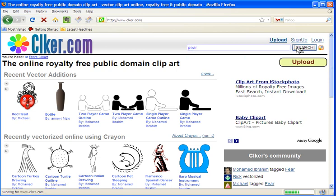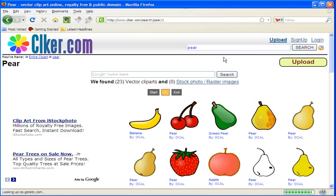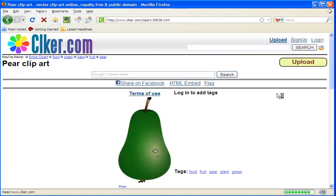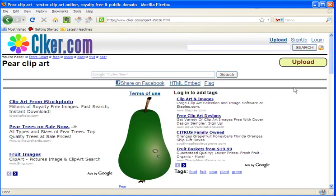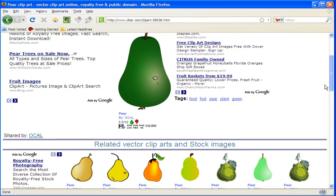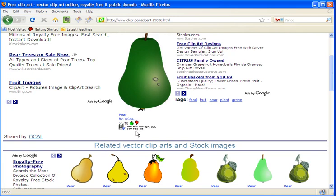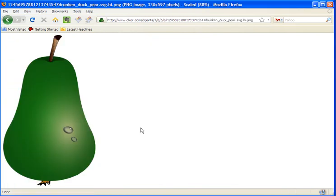When you find one you like and you see it here, you go to these icons here at PNG High. You select it and it will pull up a new window.